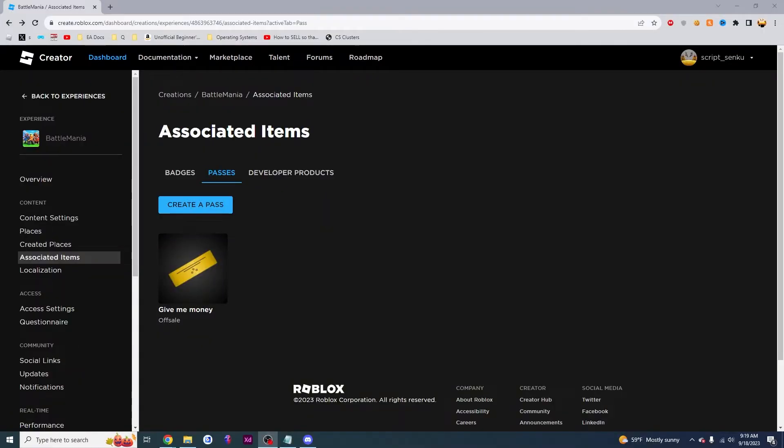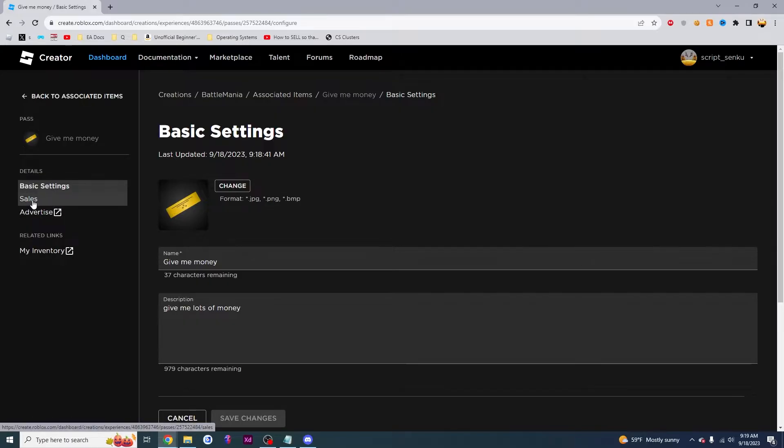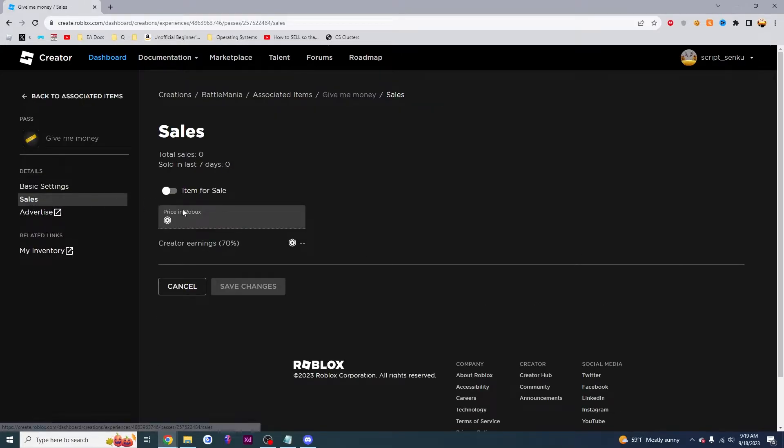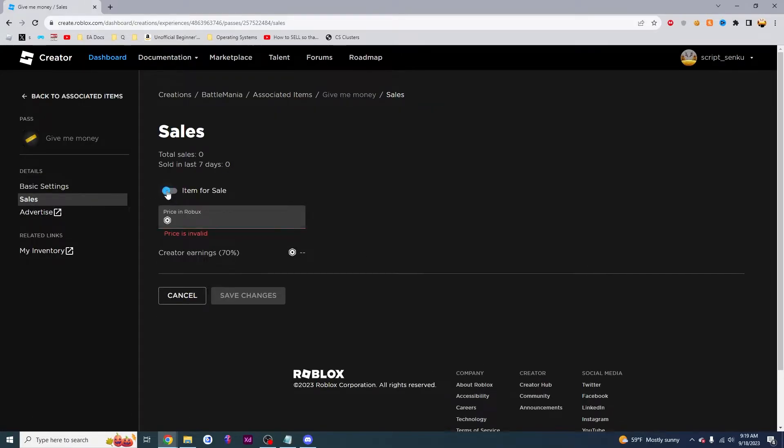Now you're going to want to click on this game pass right here that you made. And then you're going to want to find this Sales button. And then I'm going to click this toggle. This will allow me to put the item for sale and other people will be able to buy it.